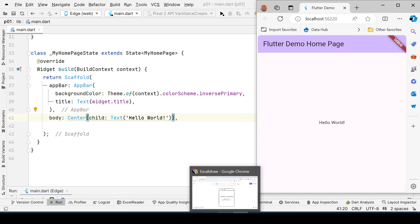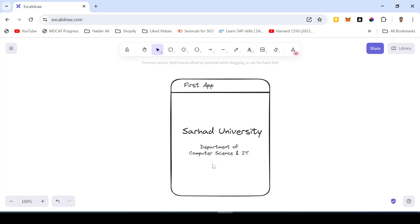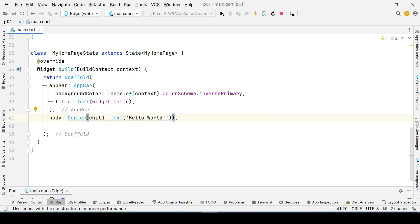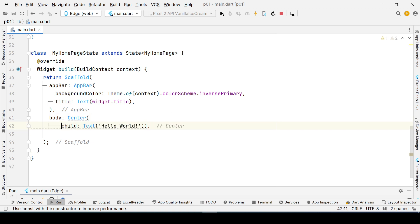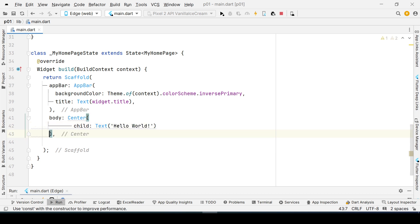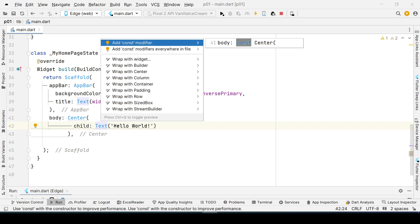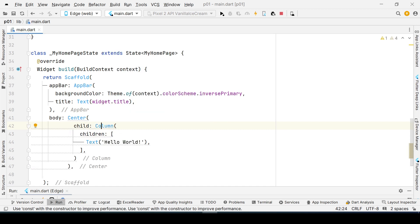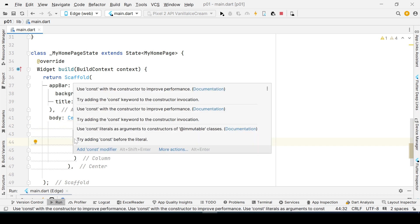When I press Ctrl+S it will be centered. Now, since we have two text boxes — not a single text box — for multiple widgets arranged vertically we need a widget called the Column widget. I'll bring it to the next line to make it clear. I'll enclose this Text widget in a Column by pressing Alt+Enter and selecting 'Wrap with Column.'